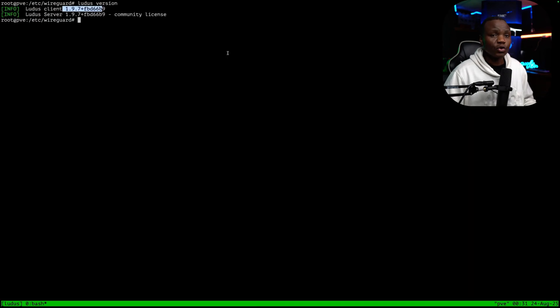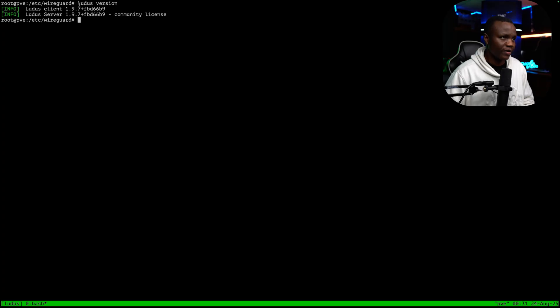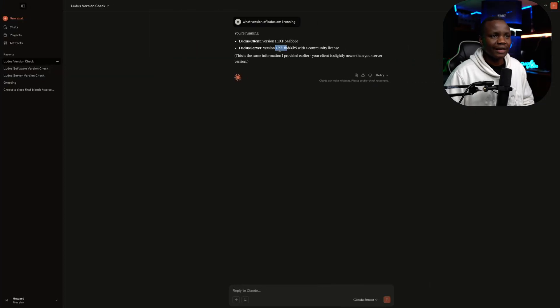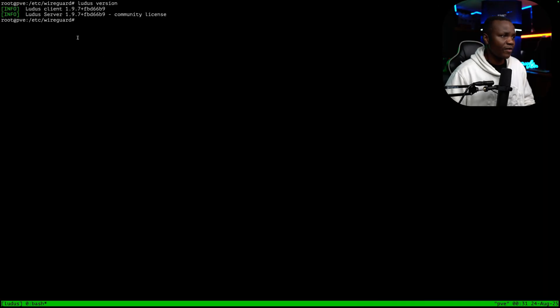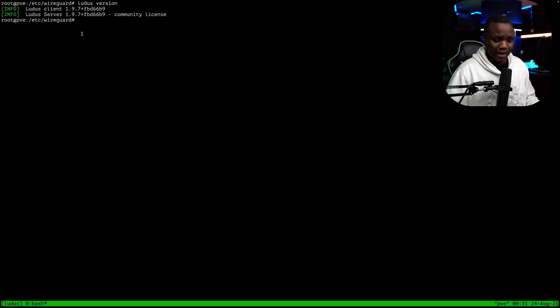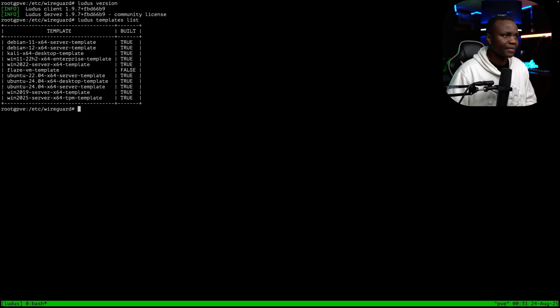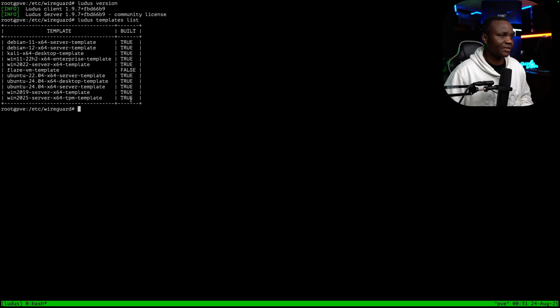If I wanted to know the version, I can go to my Ludus server and run Ludus version and it will show me the same information. If I wanted to know what templates do I have, I can say Ludus templates list. I would have to know the syntax, as you can see.